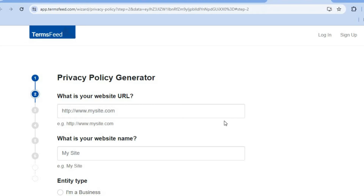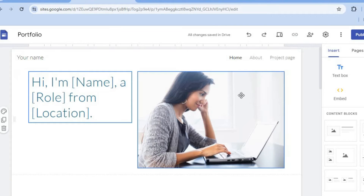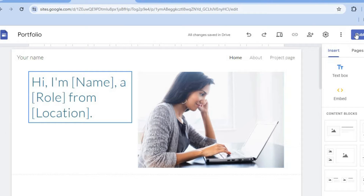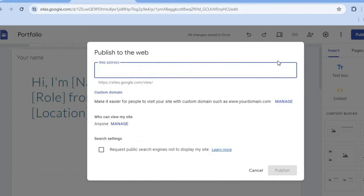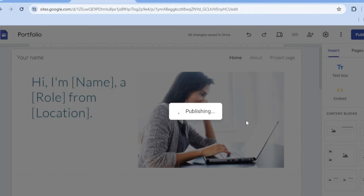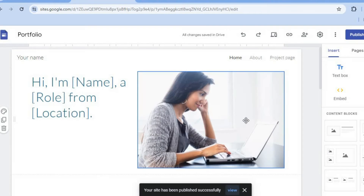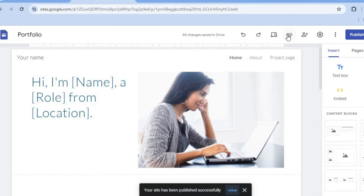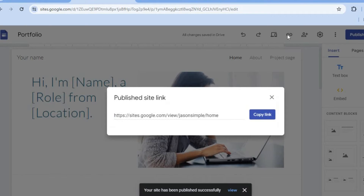From here you'll need to paste in your Google Sites URL, so go back into Google Sites and ensure that your website has been published. Type in a website name you'd like to use, then tap on publish. Once it has been published, tap on 'Copy Link' to copy your website link.